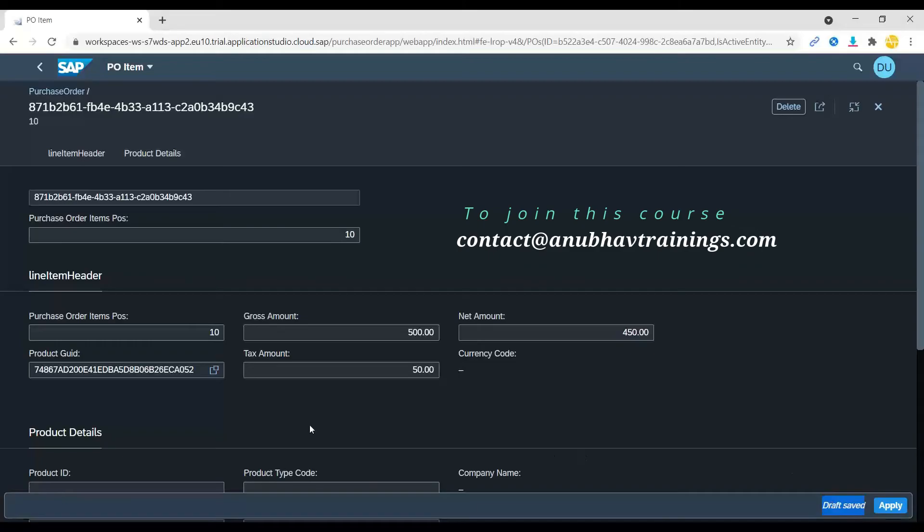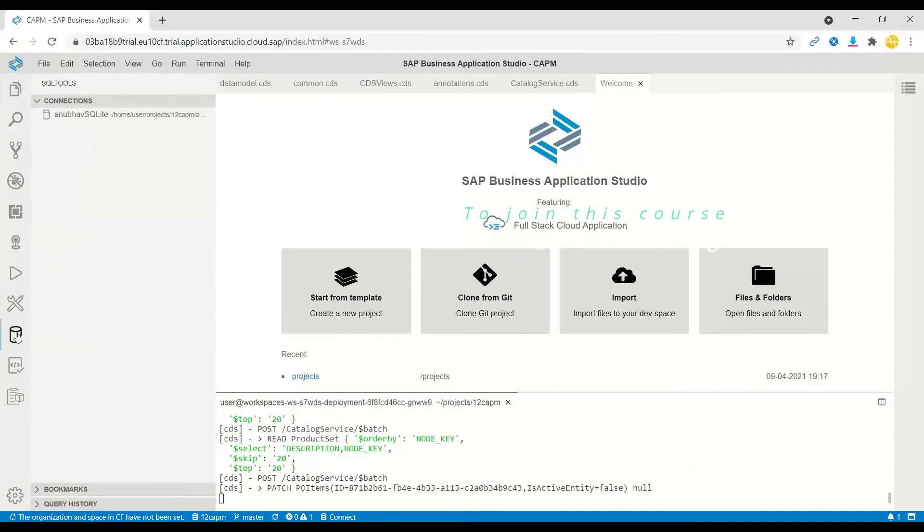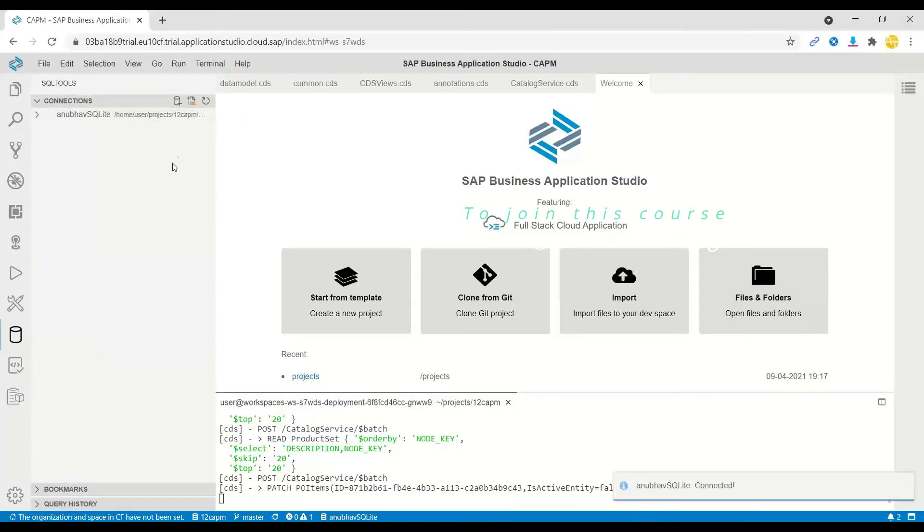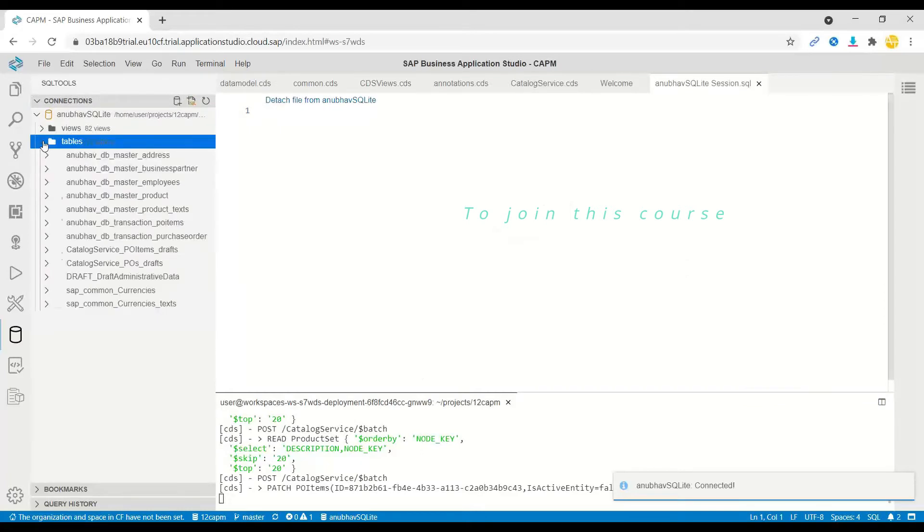Did you notice that there is a draft which is getting saved? This is what system does out of the box. If I go back to our project in CAP, I can switch over to my database tools.